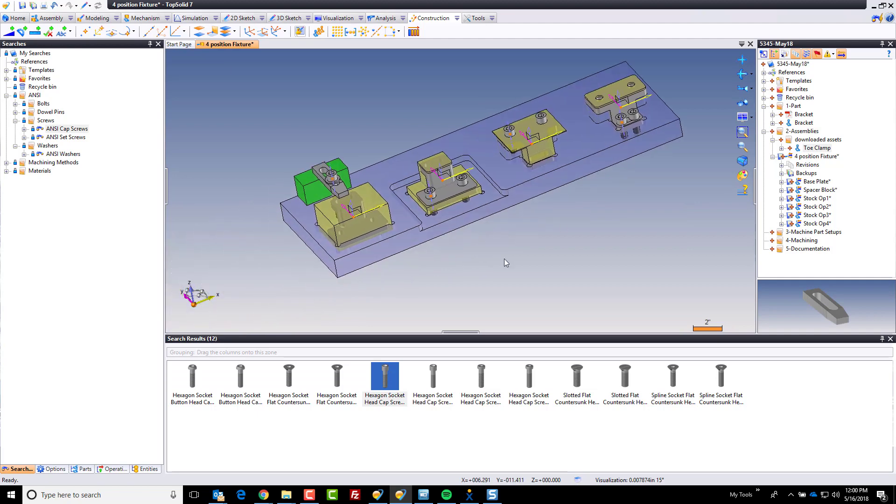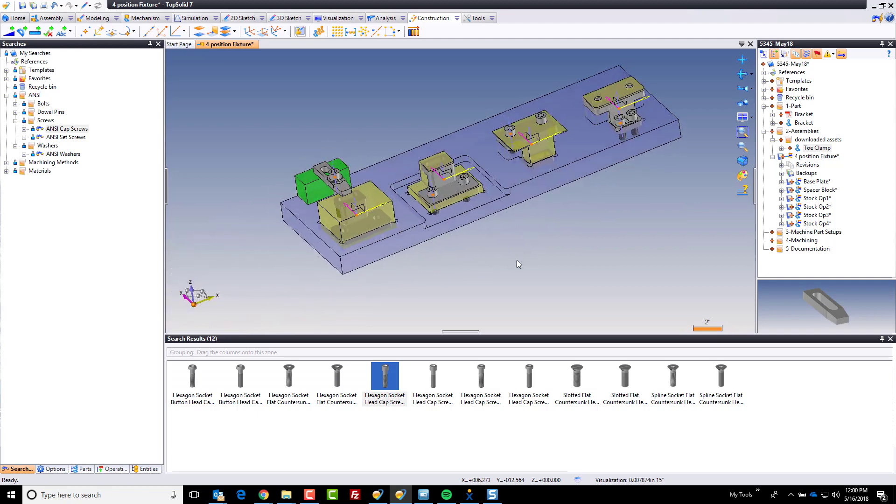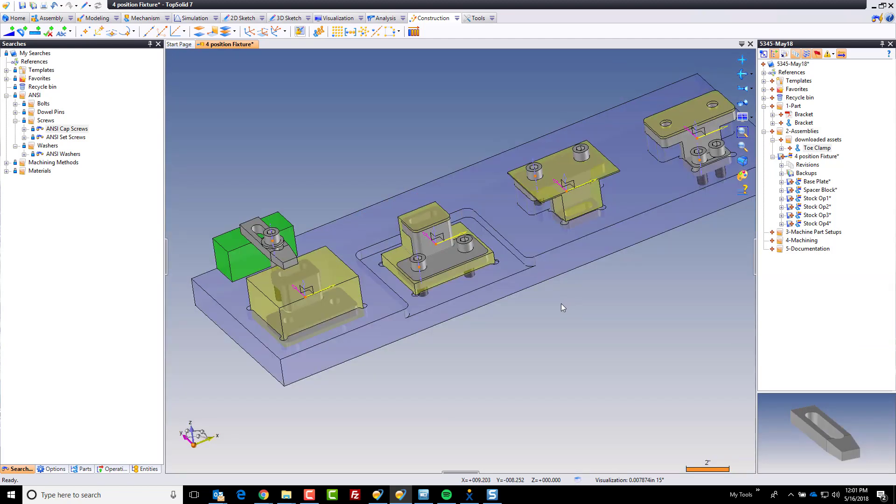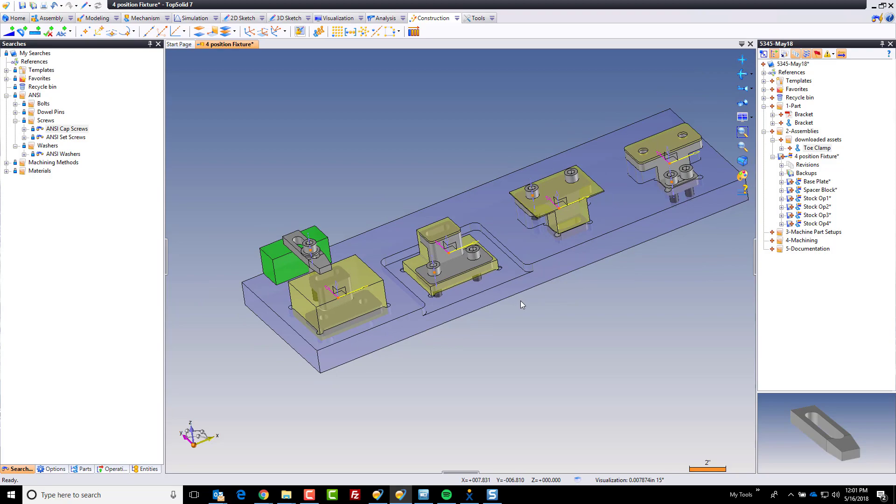So after just a few short minutes, I added an imported component, positioned it, I added all of the hardware to go with it. And like that, our fixture design is complete.